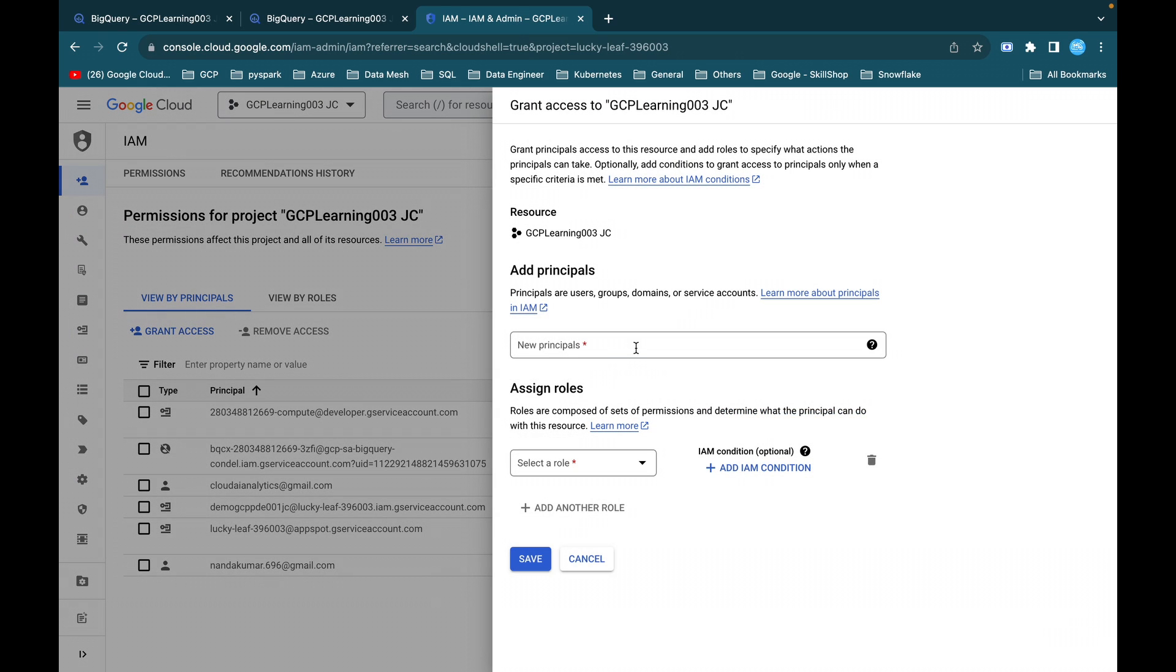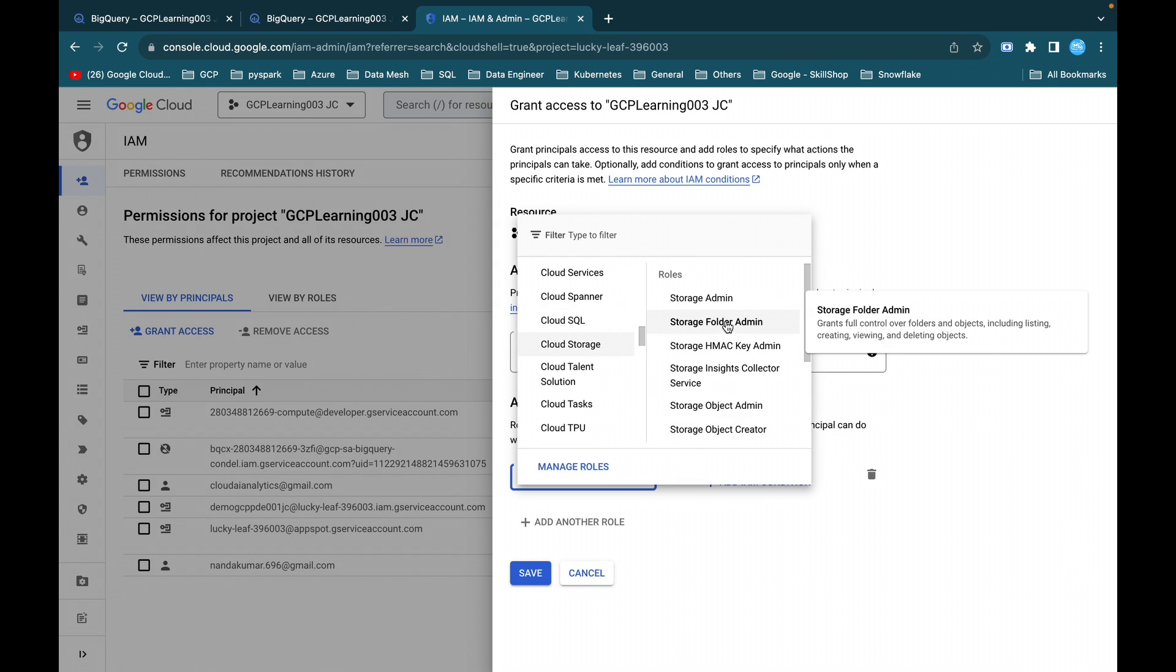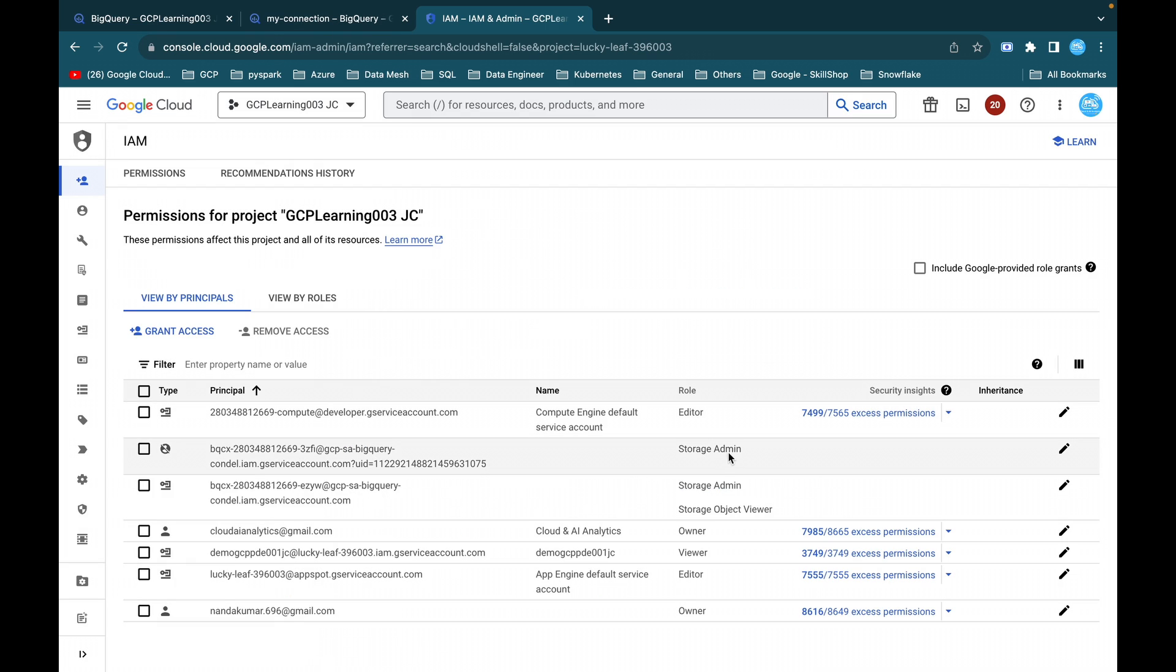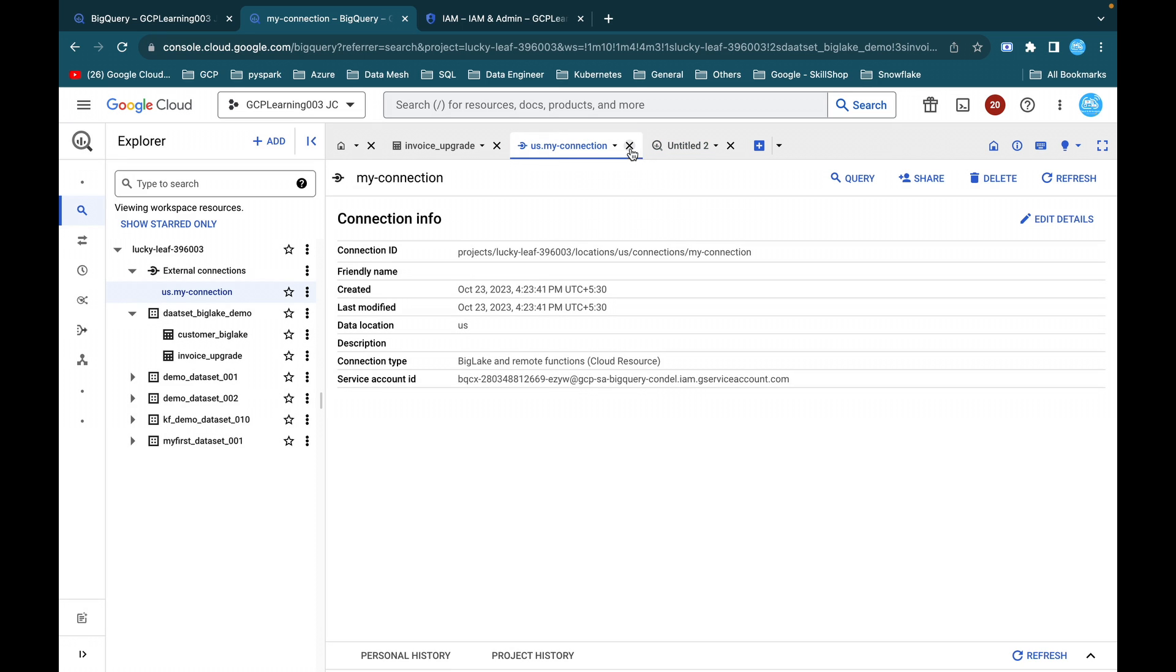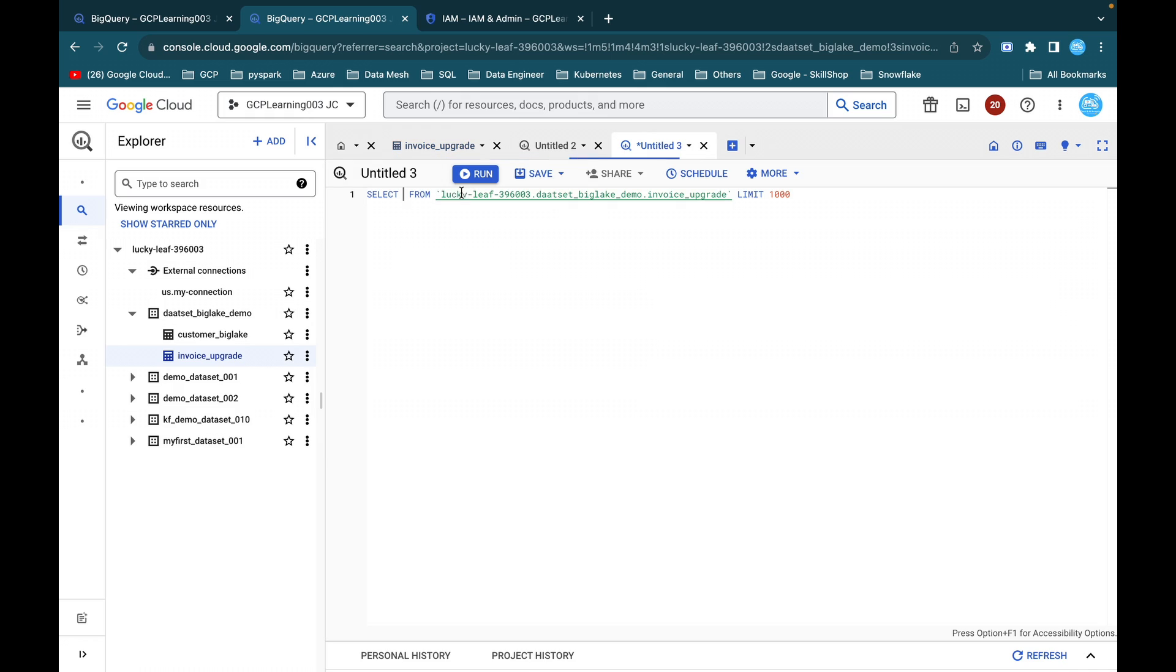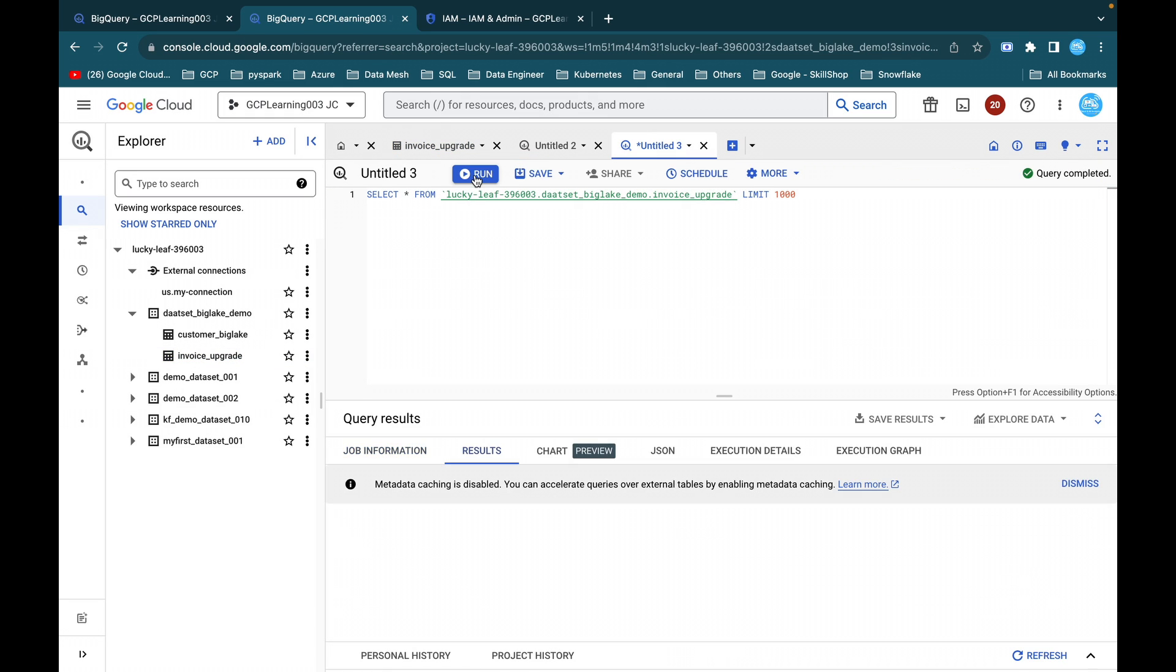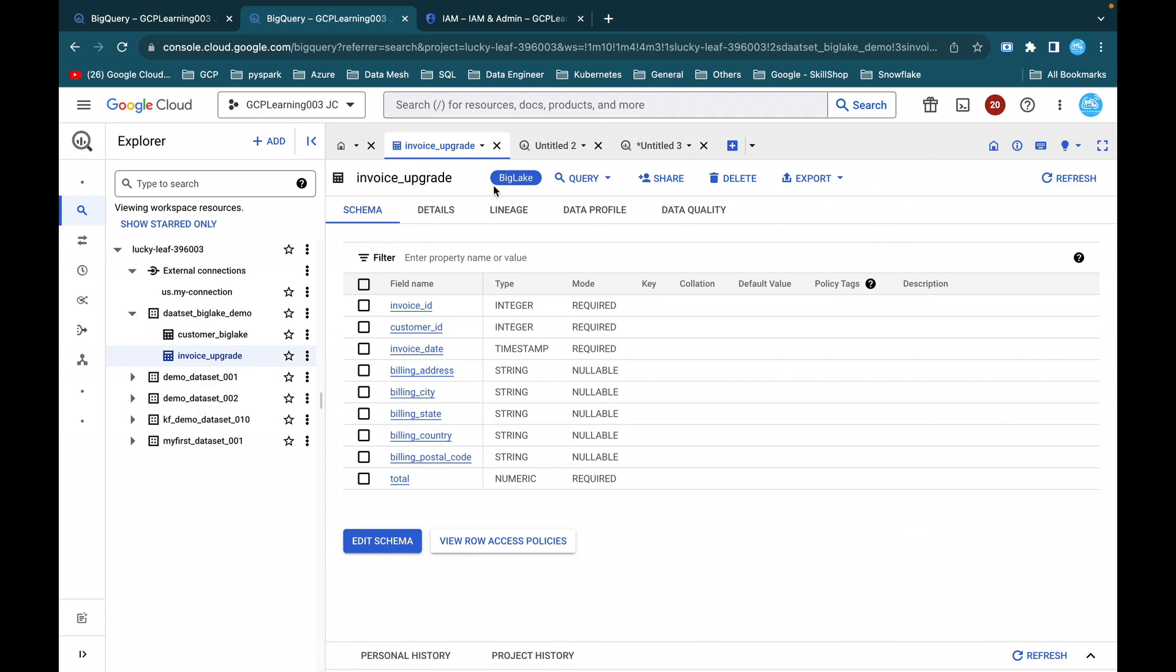So just go to Cloud IAM and admin, add this service account and give necessary roles to it. I'll just grant access. I'll just paste my new principal, select role, go to Cloud Storage and storage admin, and save it. So after adding storage admin, storage object viewer to this particular service account, I hope this will fix the issue. So what I'm going to do is I'll just close this command and I'll just upgrade it, execute query and start it, start and execute it. So after adding the required role and permission to that service account, it has fixed that issue.